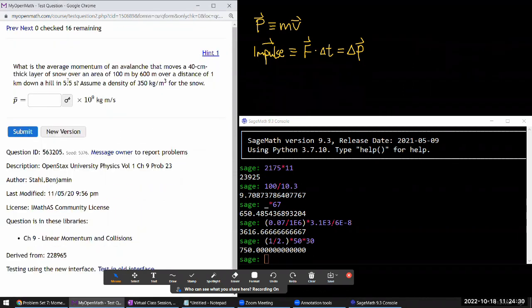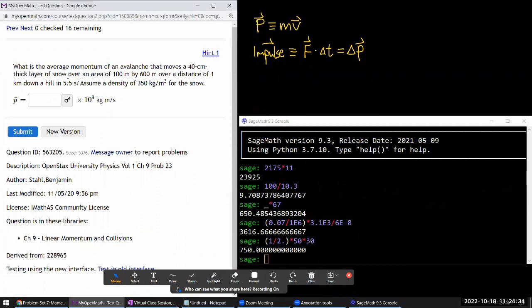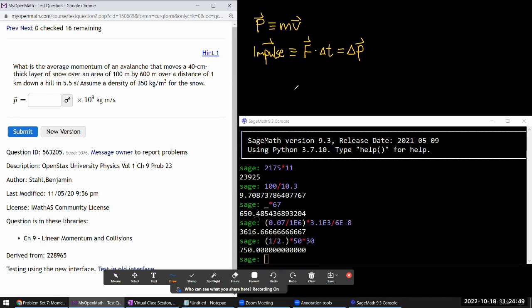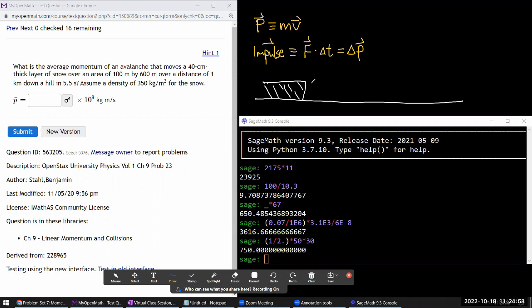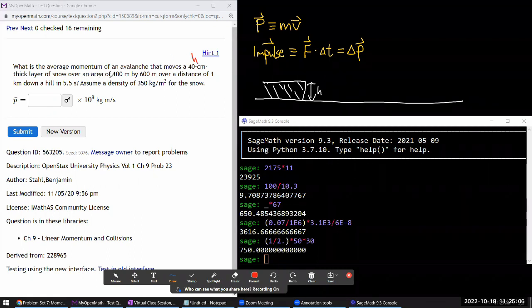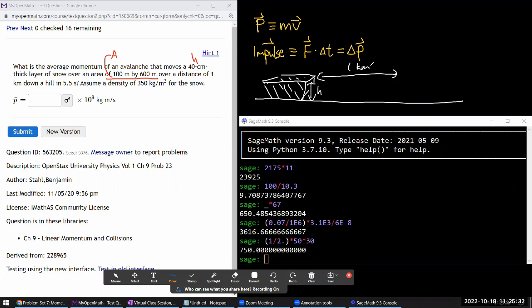Question 5: What is the average momentum of an avalanche that moves a 40-centimeter-thick layer of snow over an area, traveling one kilometer in some number of seconds? Let me draw a picture — a cuboid of snow with some height (the thickness), area, and the distance traveled.